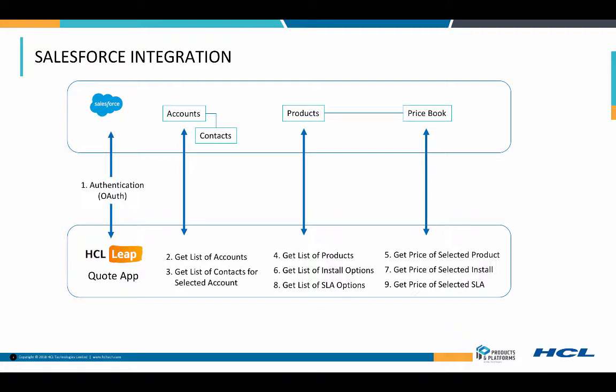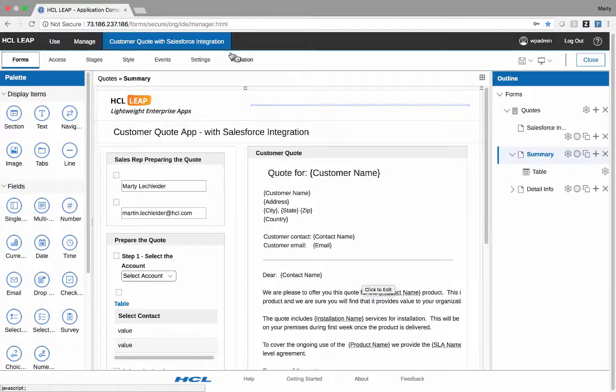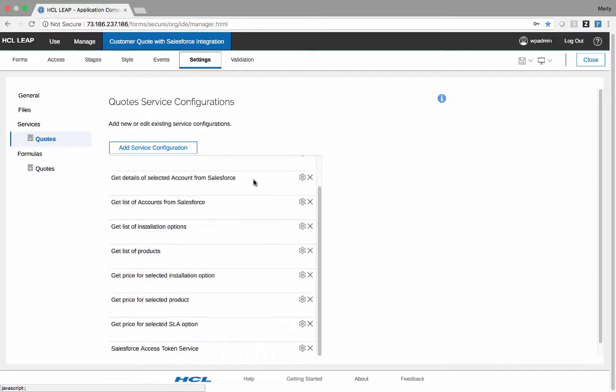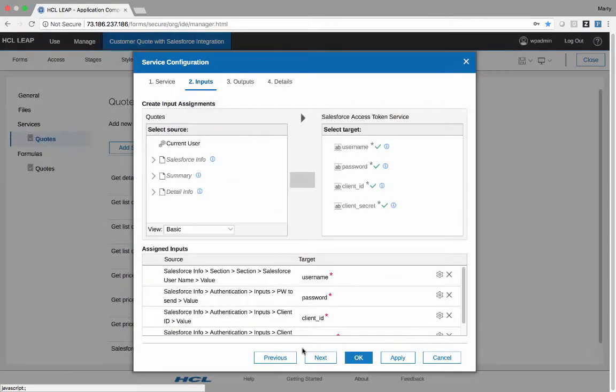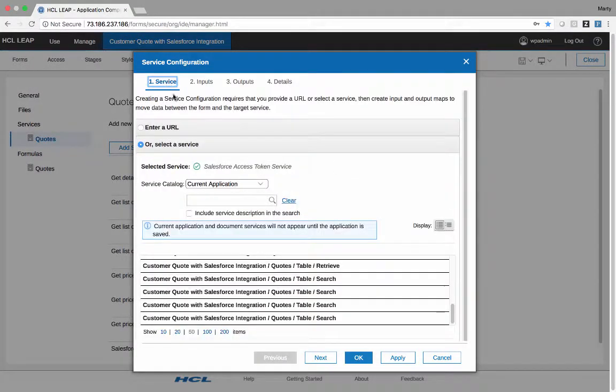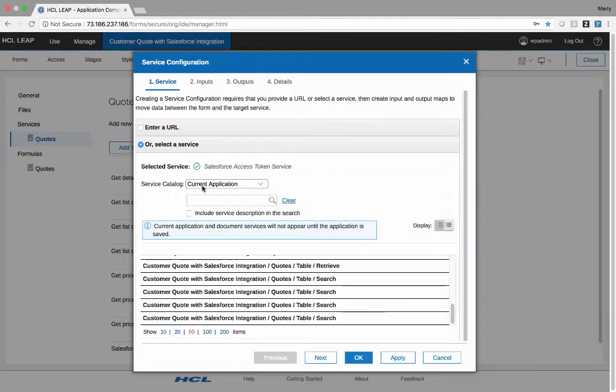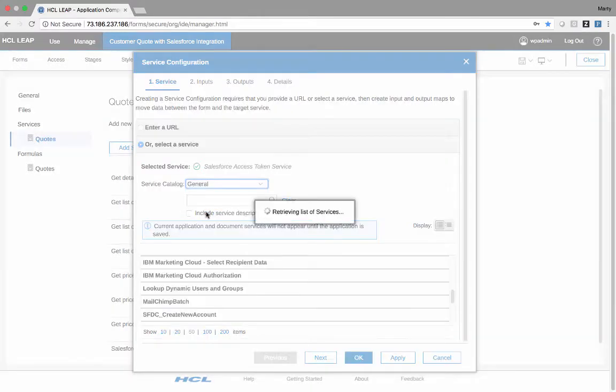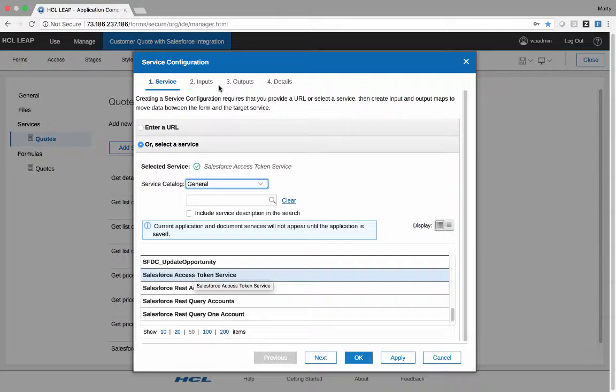So let's take a look at how this works in HCL Leap. I'm in design mode with the application I just demoed. If I flip over to the Settings tab, I can see all the service configurations that I have. So the first one is the Salesforce Access Token Service. So this service was chosen out of a catalog. You can either put in a URL or you can select the service from the catalog. In this case, we selected from the catalog, and you can see here the Salesforce Access Token Service.